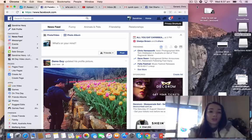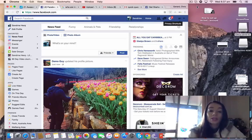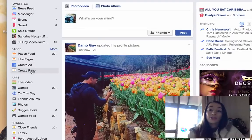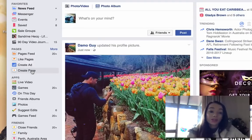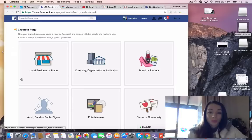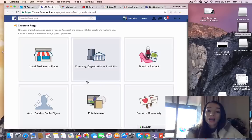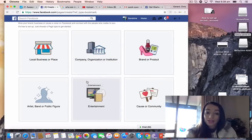I've clicked into my personal one, and on the left-hand side under Pages, I'm going to click Create Page. It's going to give you a lot of choices. You can choose what your page is going to be about.